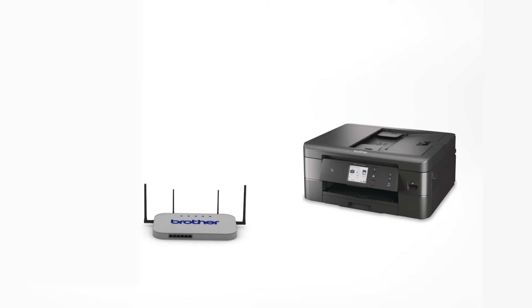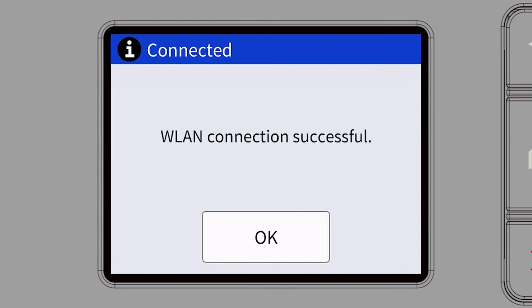Your Brother machine and the wireless router will now begin the connection process. It may take a minute for the process to complete. If your machine connected successfully, the Connection Successful message will appear.